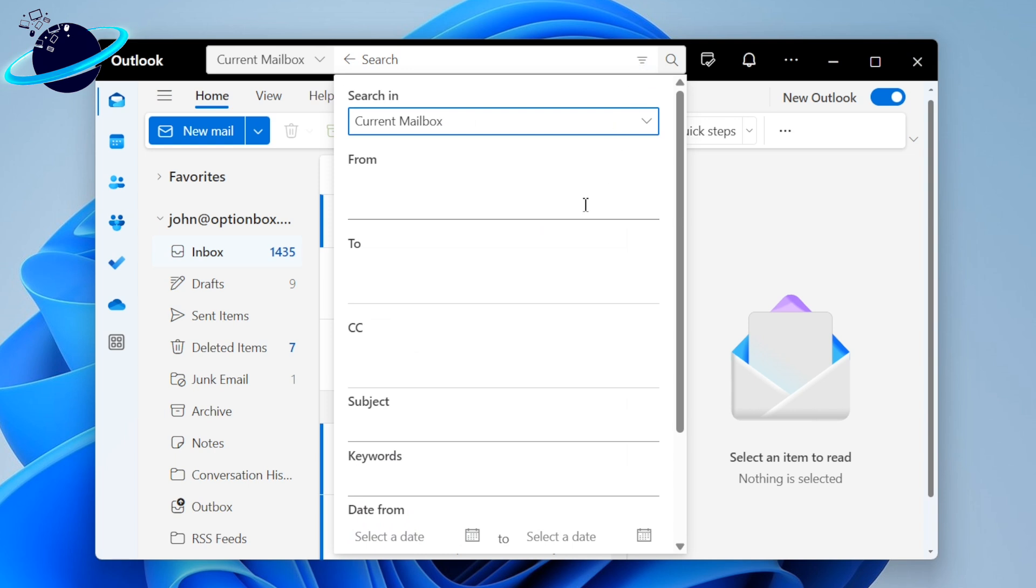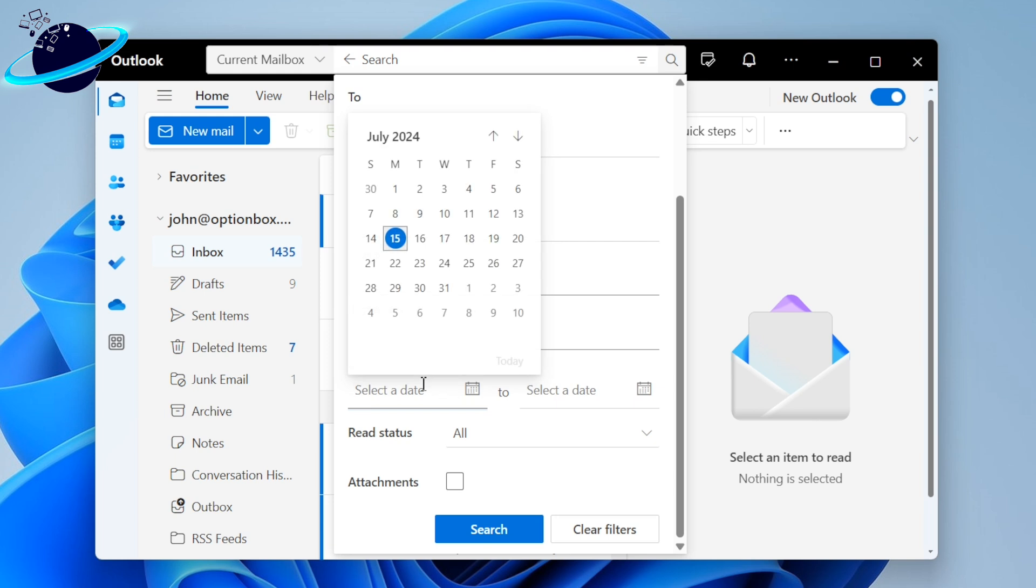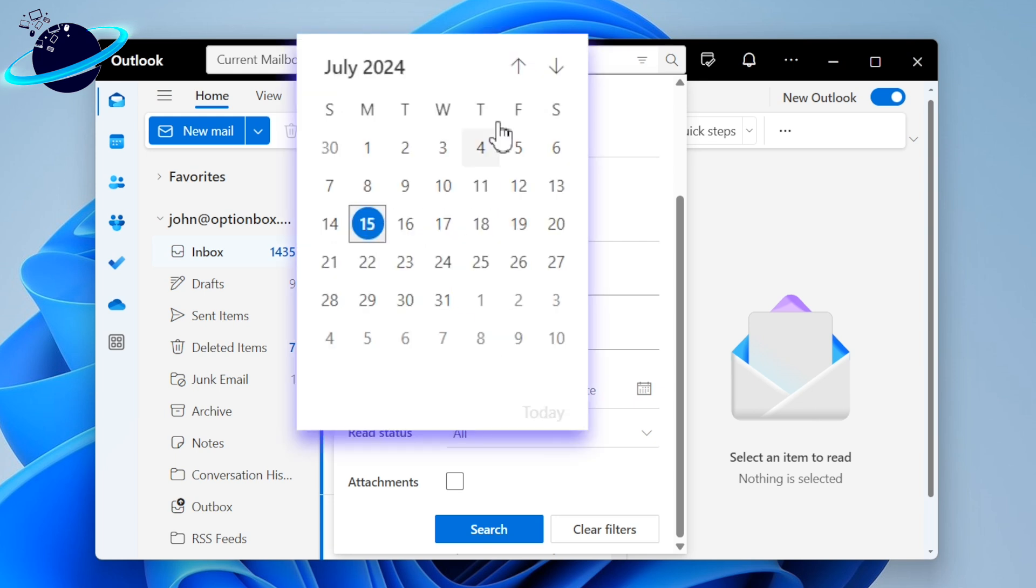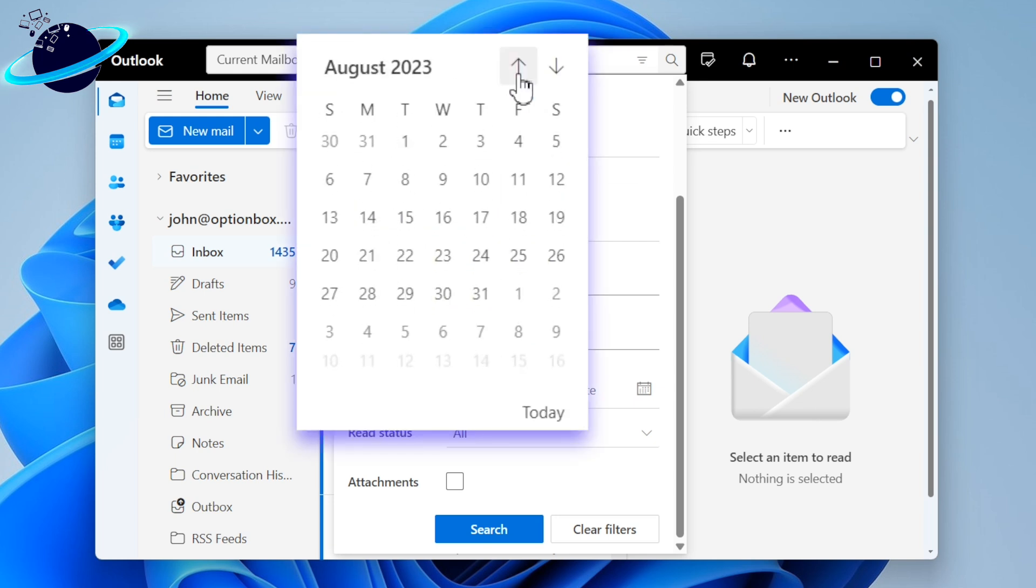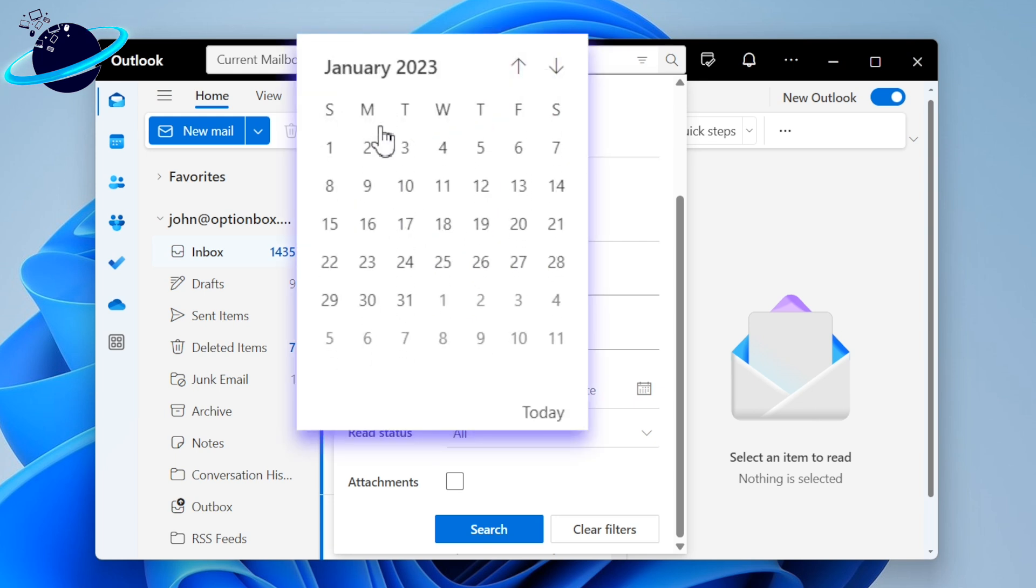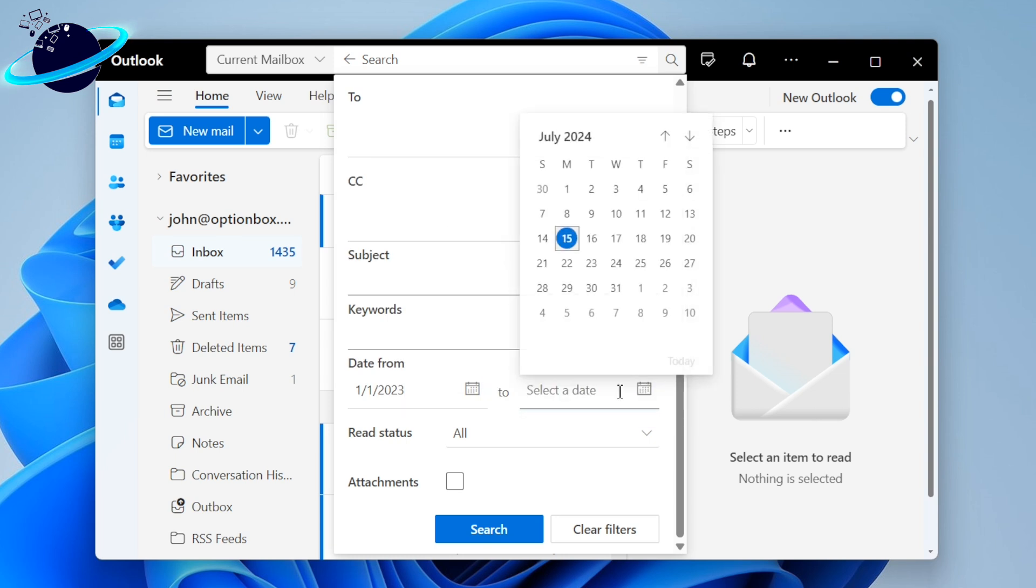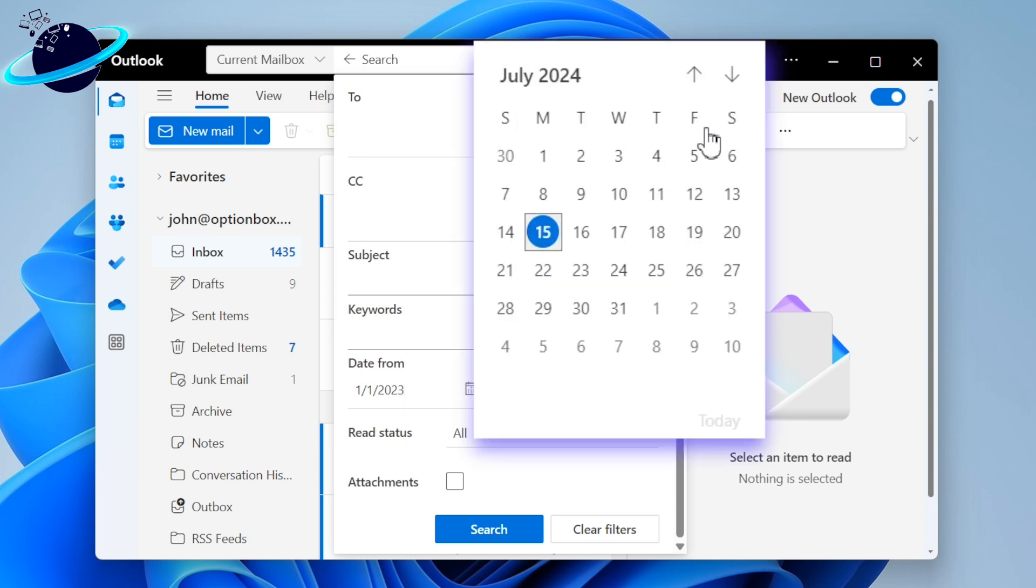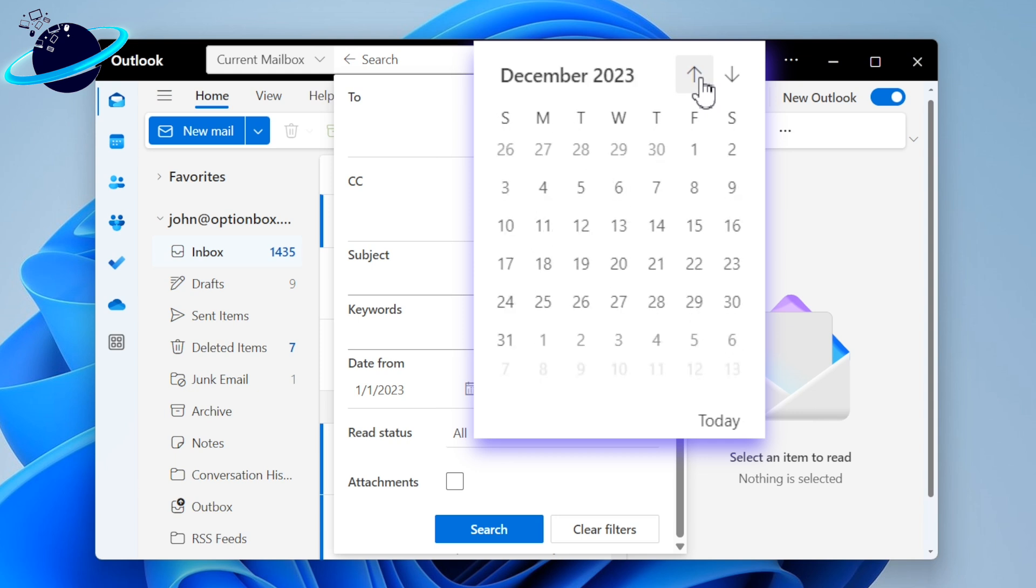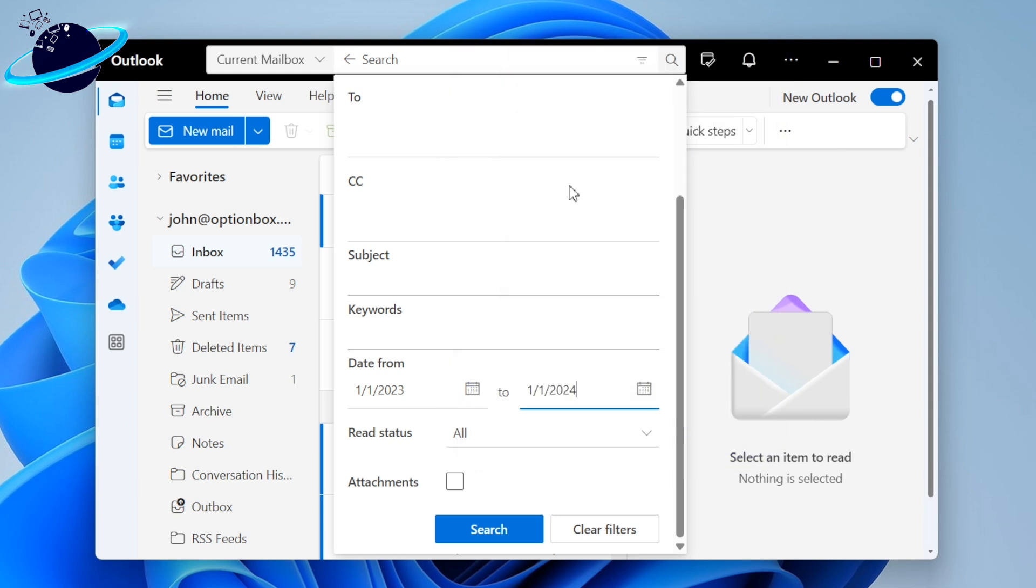When the filter options open, scroll down to date from and click select date. Set this to an early date to catch as many emails as possible. Then click select date on the right and set the before date. For example, if you want to delete emails before 2024, you can set this date to the 1st of January 2024.